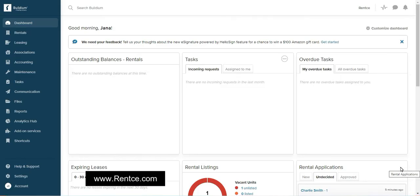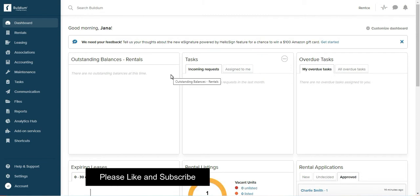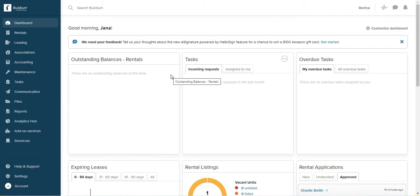Hello, welcome to Buildium tutorial. My name is Jana Christo, and today's video is an answer to a question I got from one of my subscribers. It's how to account for prepaid rent. A lot of property managers and landlords accept prepaid rent at the beginning of the lease.